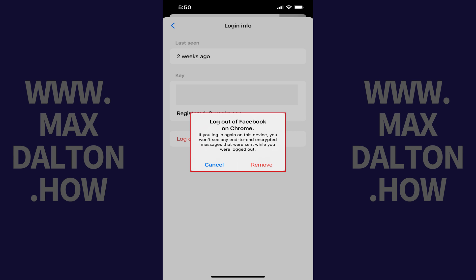Step 9. Tap Remove. You'll be logged out of Facebook Messenger on that specific device, and again, you won't see any messages that were sent and received through Facebook Messenger on this device while you were logged out.